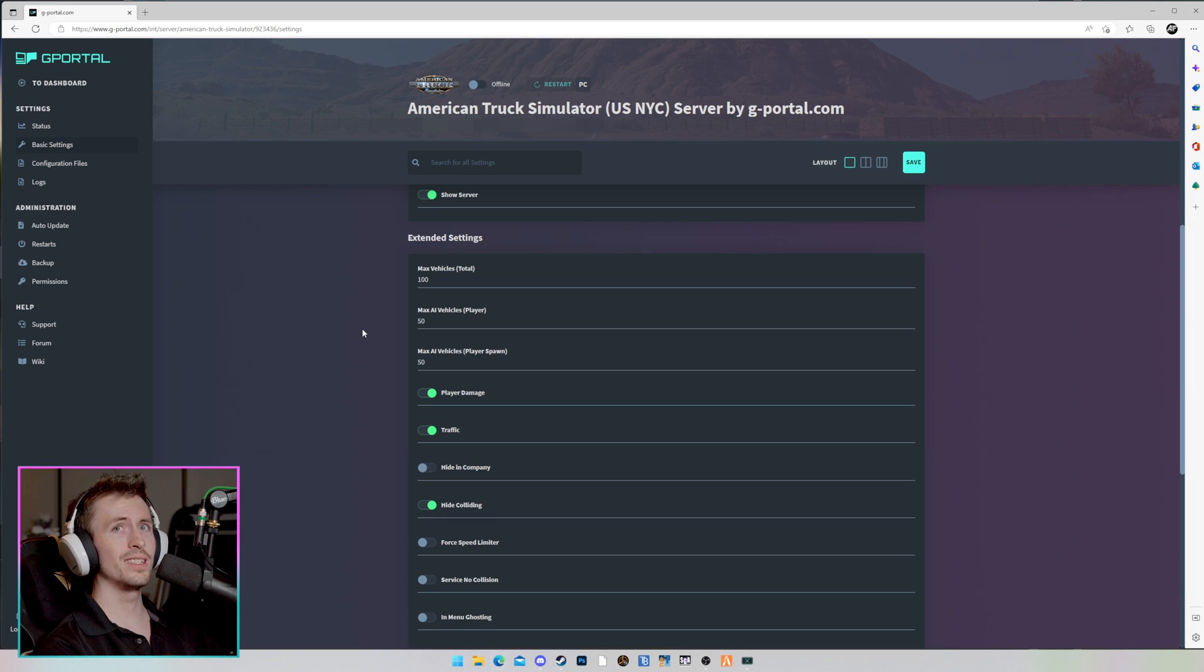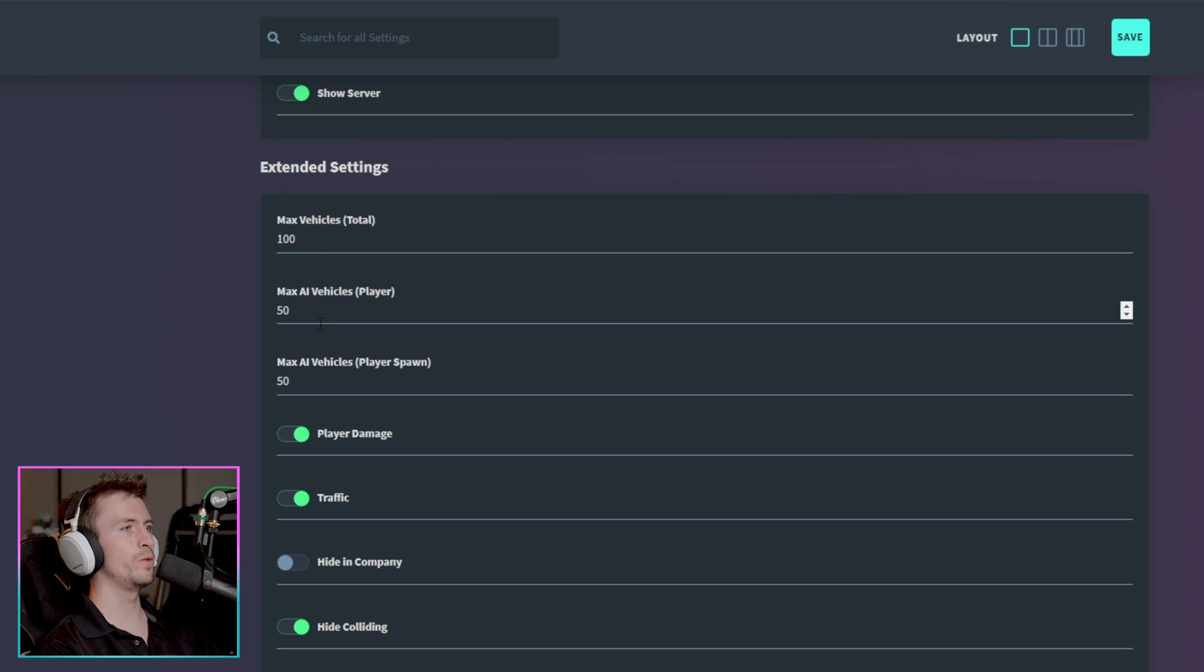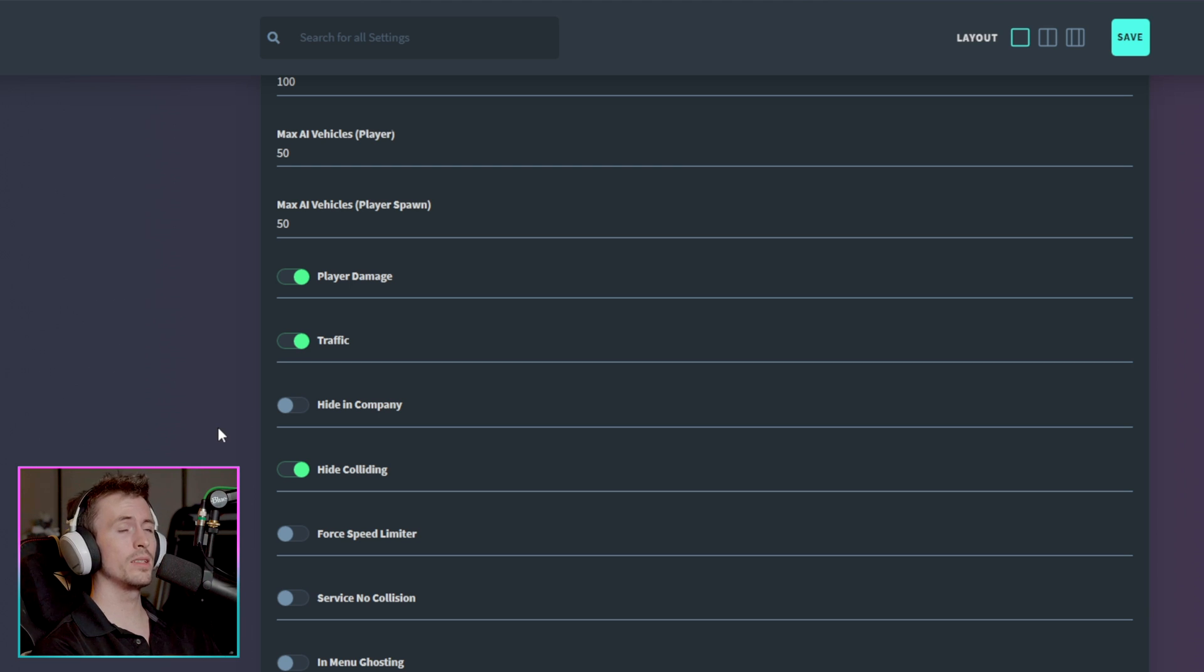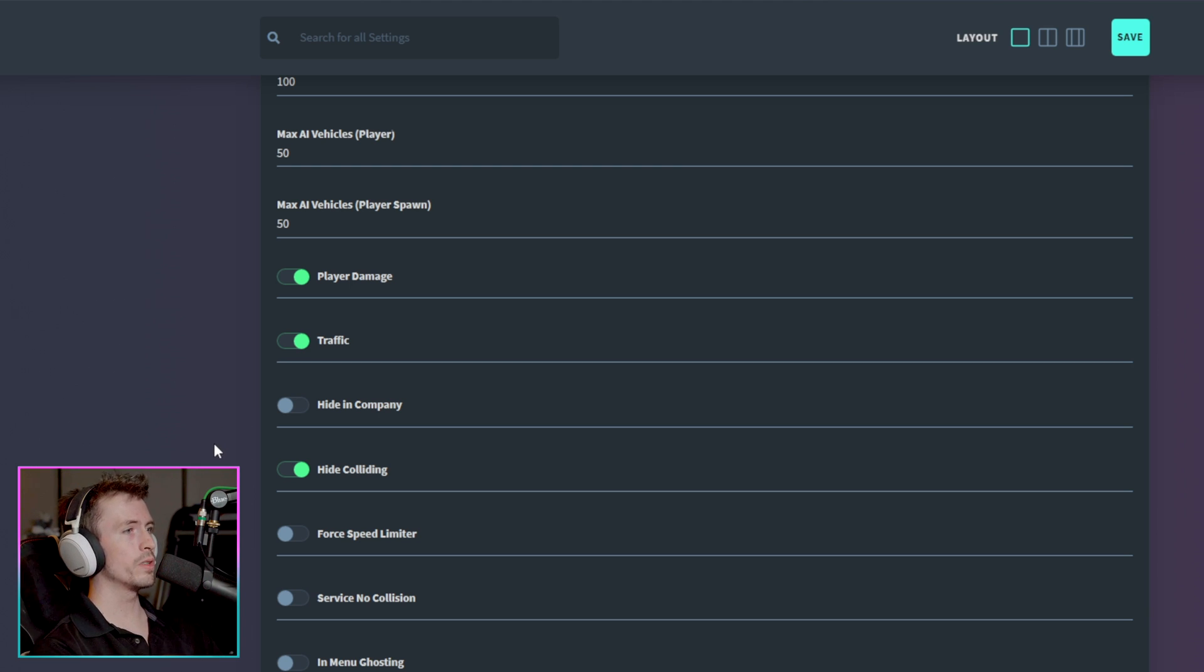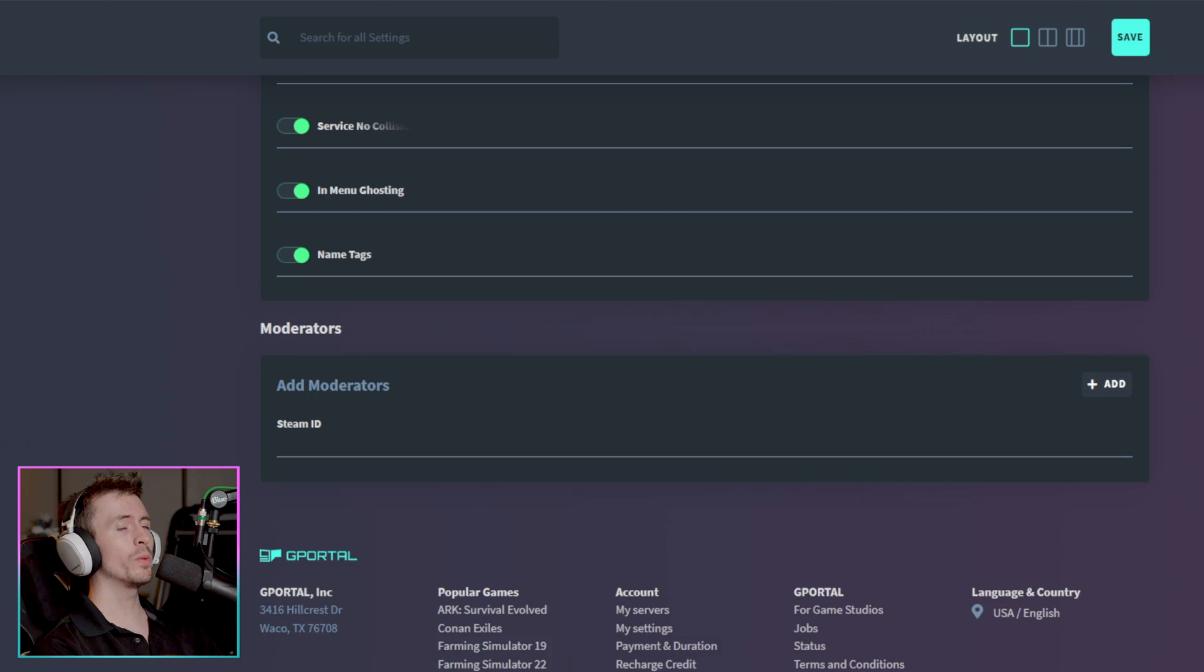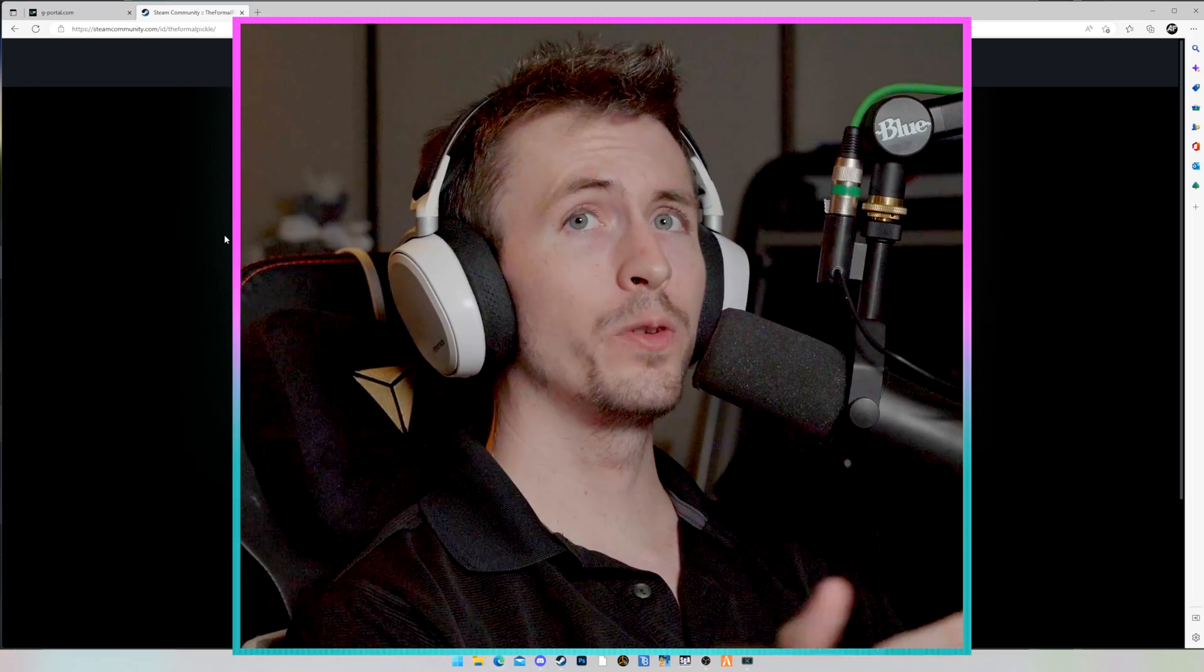And the server token is a step that we will fill in just a little bit. You can choose whether or not to show the server in the server list. We're going to leave that enabled. And then we have additional extended settings here that allow you to change the maximum number of vehicles, AI vehicles, and so on. You can see that some things are already pre-selected here. You can customize these per your liking. Personally, I'm going to turn on in-menu ghosting, and I'm also going to turn on service no collision.